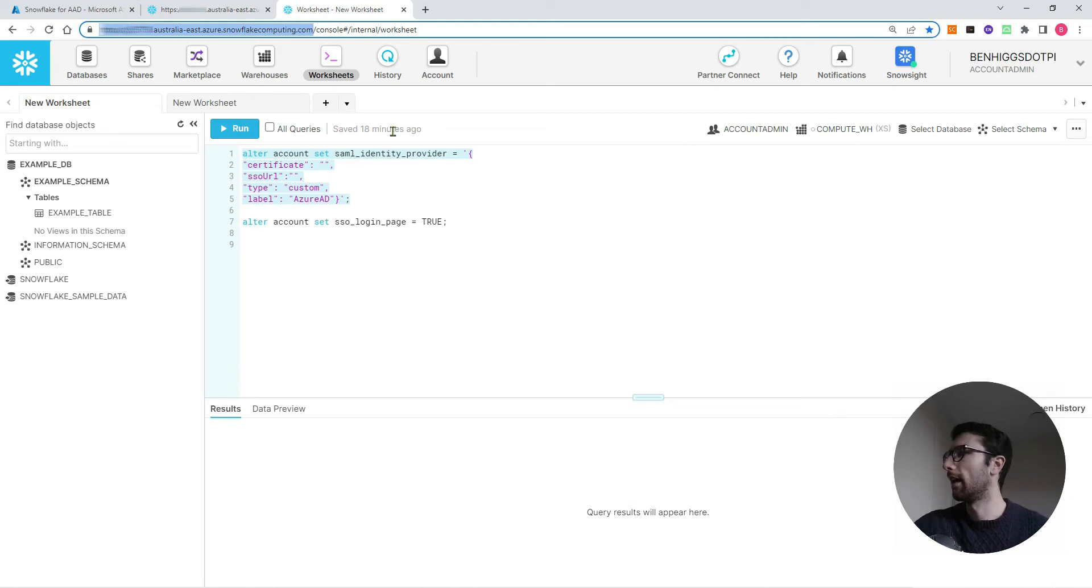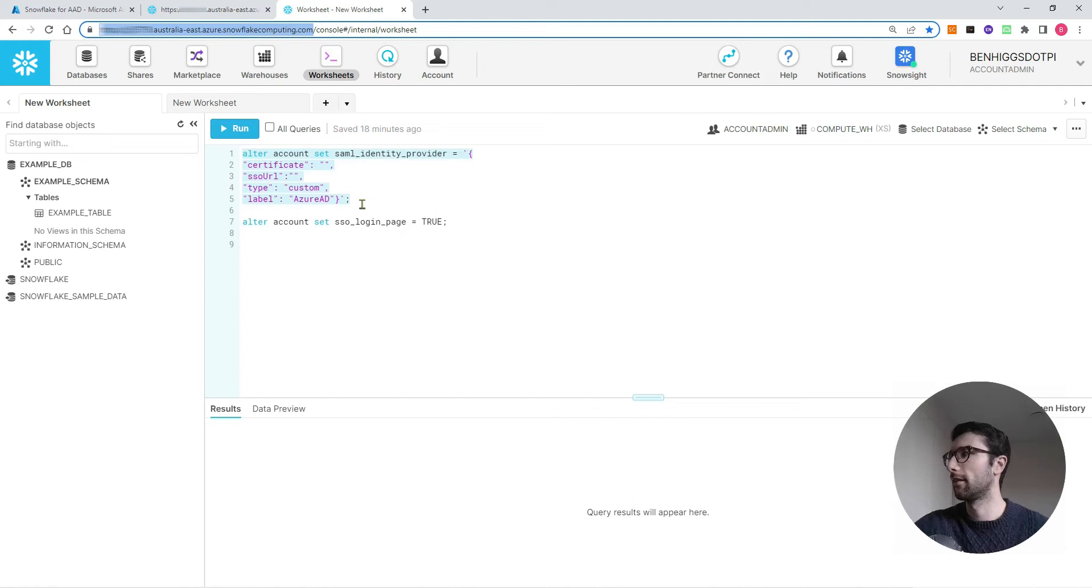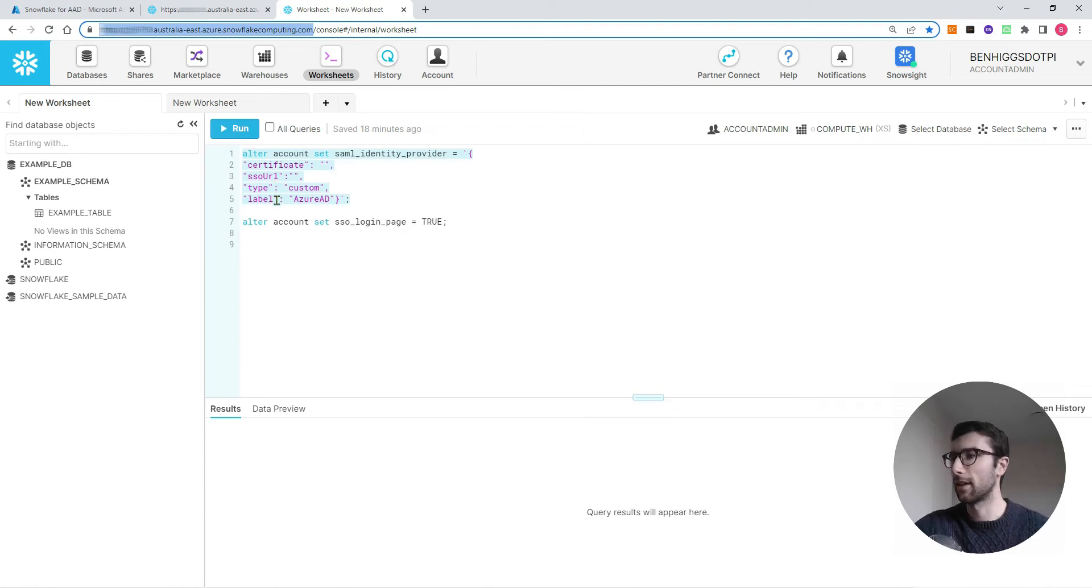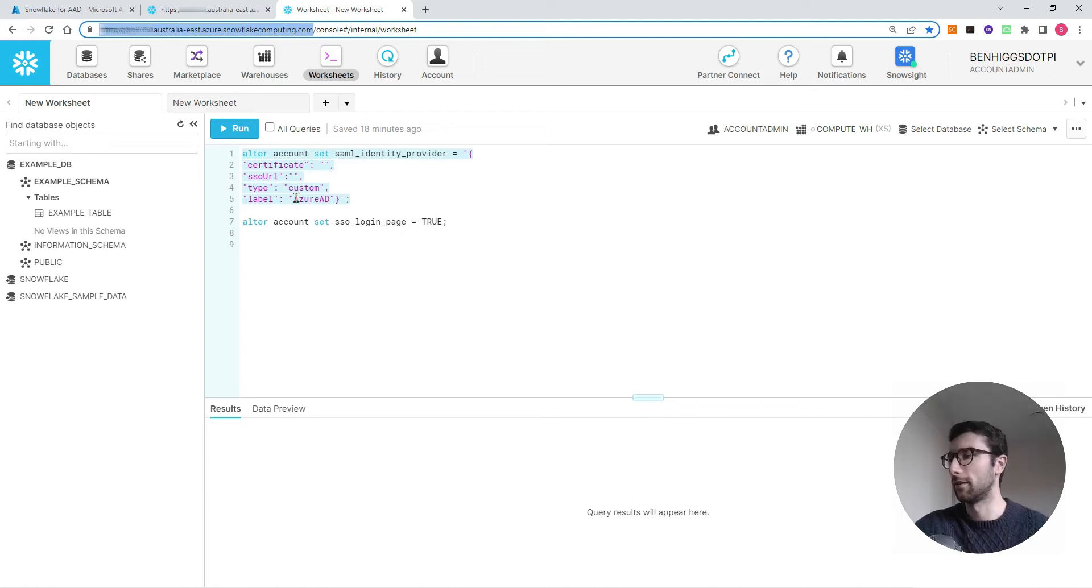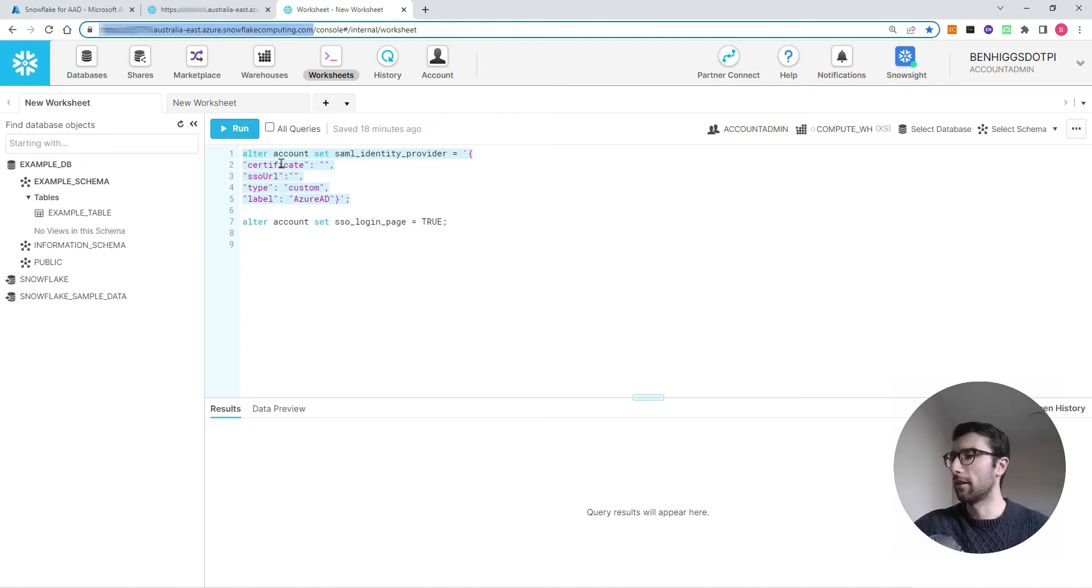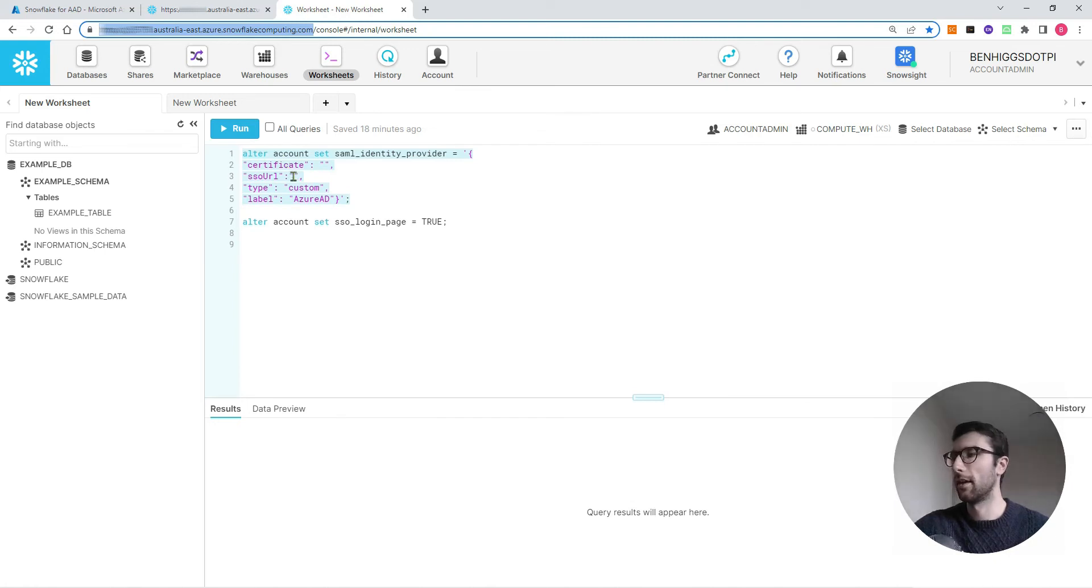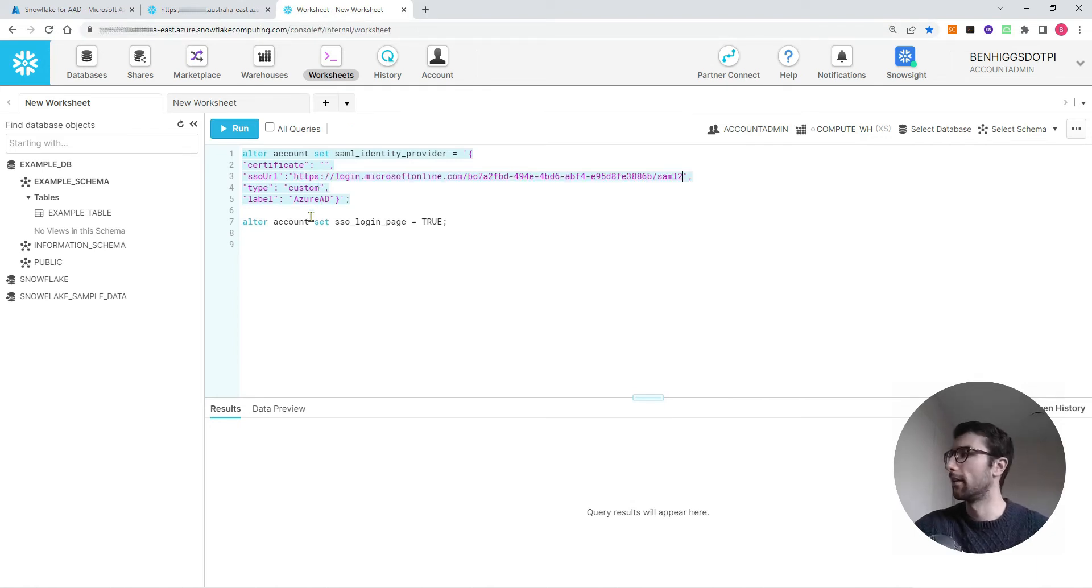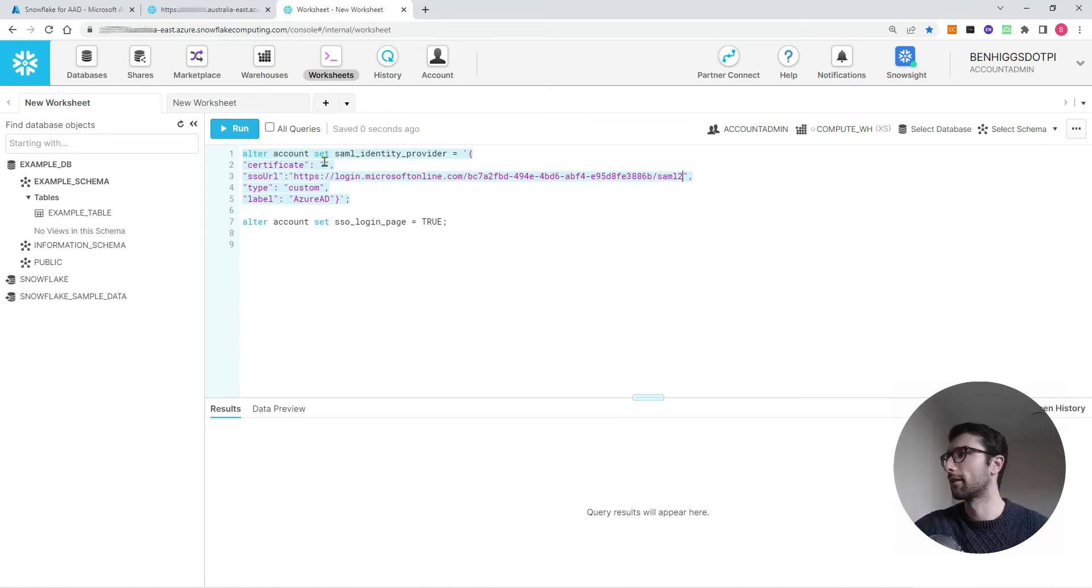Come back to Snowflake where you have a worksheet open and we're going to run a SQL command that's going to use Azure's details so we can point Snowflake to Azure. The command we want is ALTER ACCOUNT SET SAML_IDENTITY_PROVIDER. I'll paste this empty template in the description below. It has four inputs: certificate, SSO URL, type, and label. Type and label don't change, so type is custom and label is Azure AD. The other two come from your Azure account. The link I just copied is the SSO URL, so I'll just paste that in there in the double quotation marks.